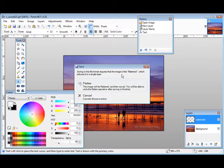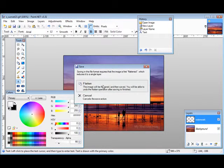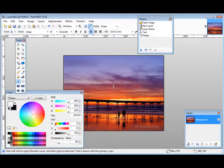Now what it's going to do is it's going to flatten the image. What that means is it's going to change the two layers that we have now into one layer. So we'll click Flatten and the picture is now saved.